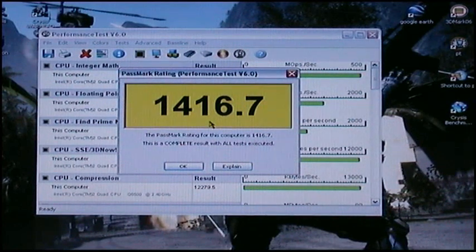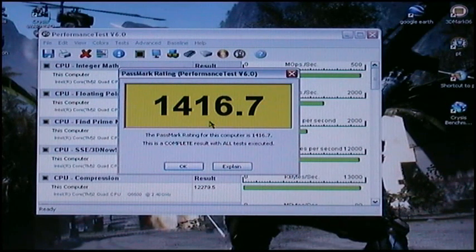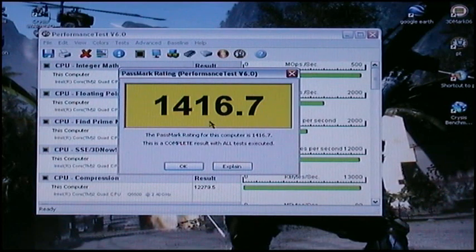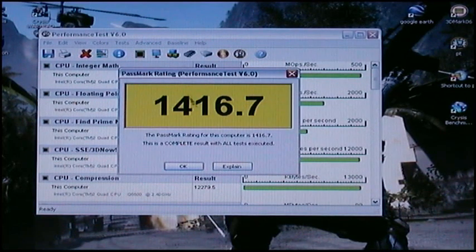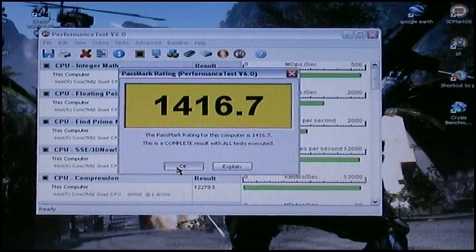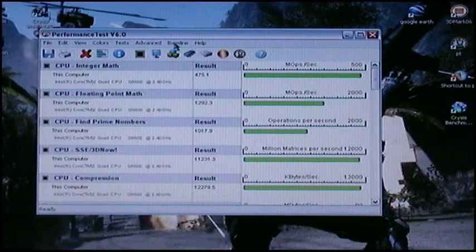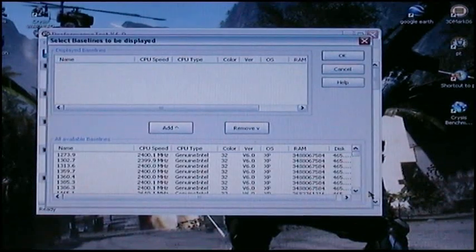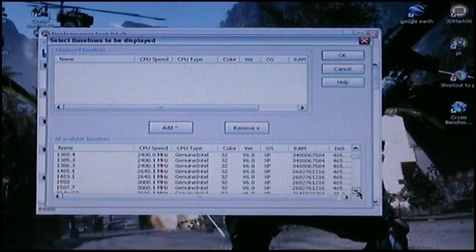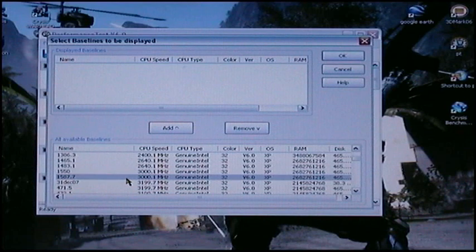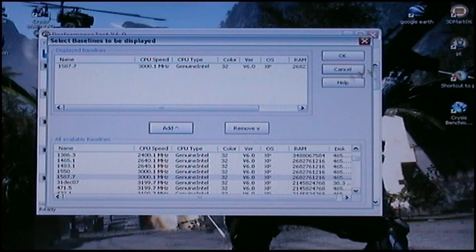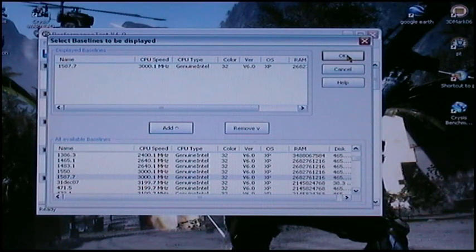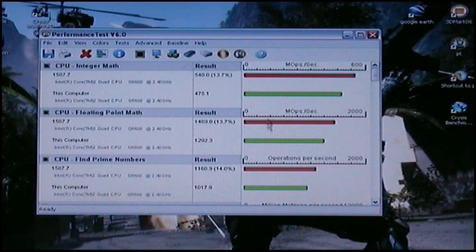So not too bad of a result. I think I've got a quite reasonably high score. So I've got 1416.7. Just remember that number, which goes there. Baseline.